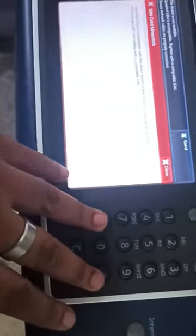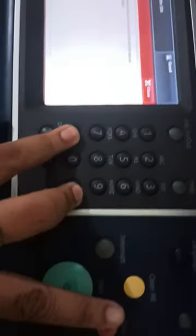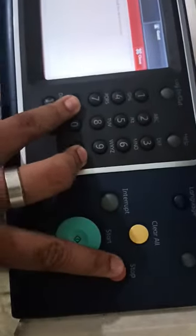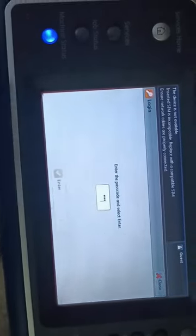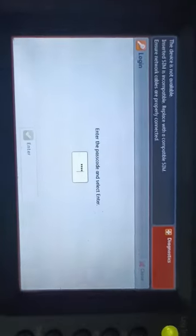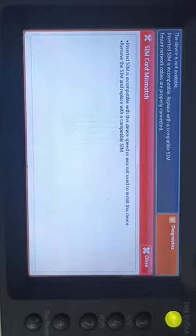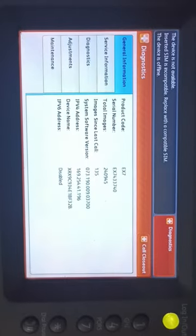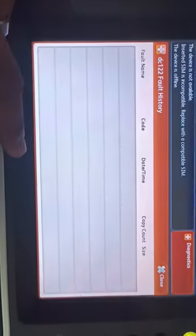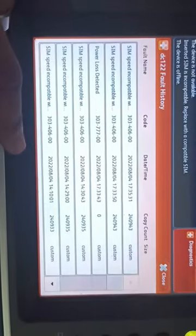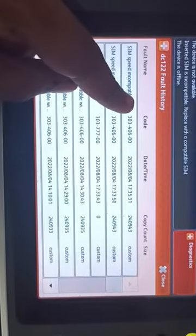Now go into service mode by pressing star, hash, and stop button simultaneously. Then enter the password 6789 and press enter. Touch service information and open fault history. You can check the fault code here.